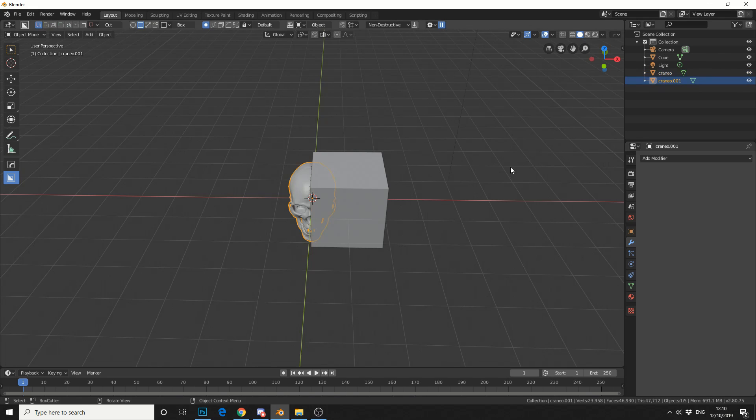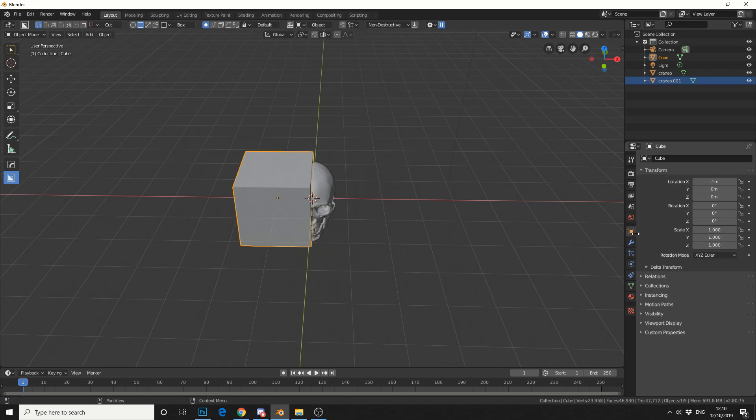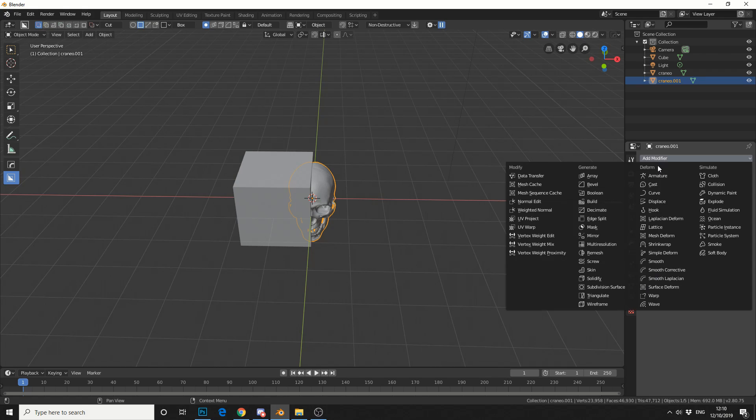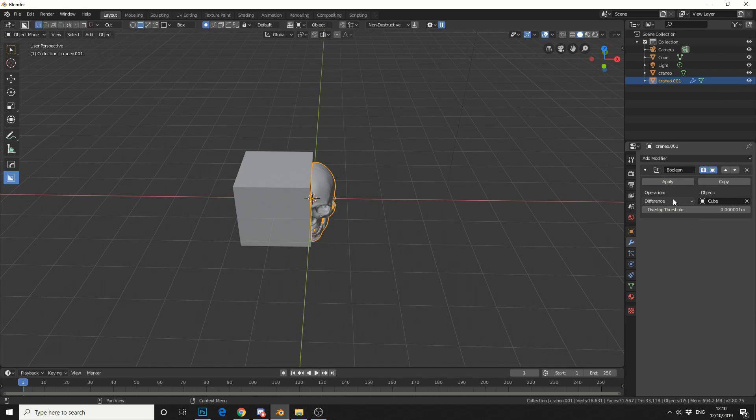And I'll just do the exact opposite, but this time what I'll do is I'll move the cube minus 1 meter. And I'll do the exact same again, add modifier, boolean, object, make sure it's on difference, then I'll hit apply.